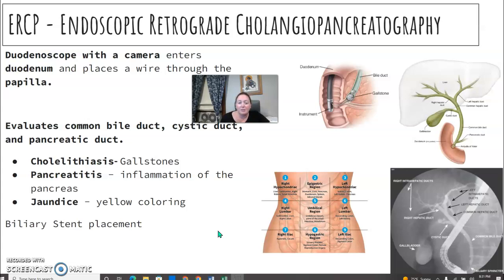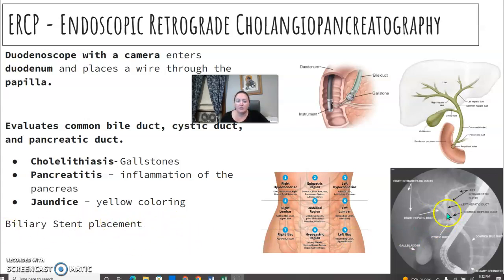Why would they do this? There might be stones — gallstones are cholelithiasis. The patient could have pancreatitis, which is inflammation of the pancreas. A lot of patients are jaundiced, so they're yellow in color. They may end up with a pancreatic or biliary stent in place. Sometimes they use a basket — they slide up to wherever the stone is, use the basket, and pull it back out.